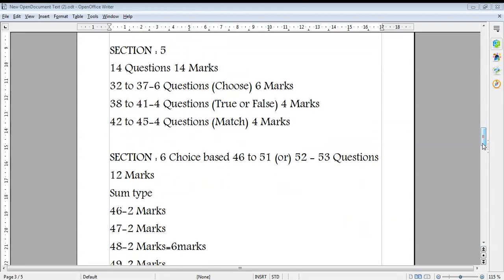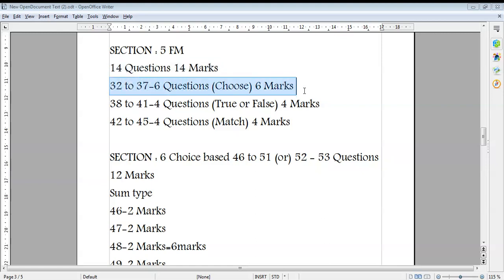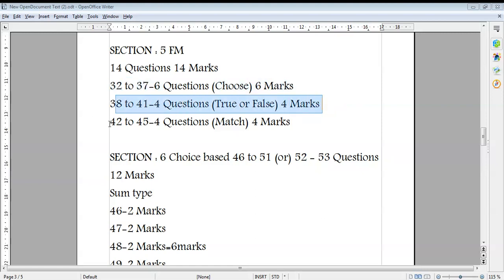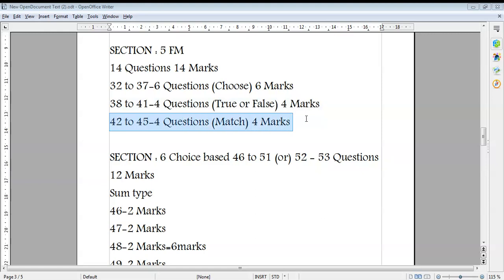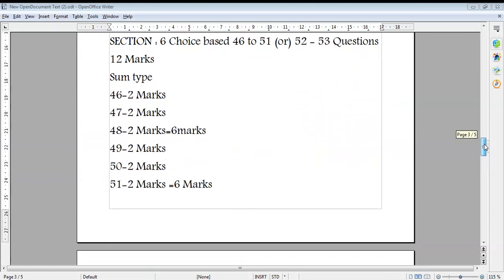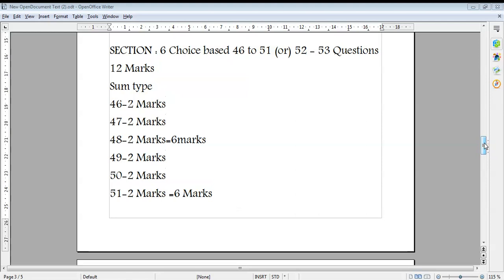From Section 5 onwards we move to Financial Management. Section 5 follows the same structure as Section 1 of Cost Accounting — 14 questions worth 14 marks, with each question carrying 1 mark. Questions 32 to 37 are 6 multiple choice questions worth 6 marks. Questions 38 to 41 are 4 true-or-false questions worth 4 marks. Questions 42 to 45 are 4 match-the-following questions worth 4 marks. This section is compulsory with no options.